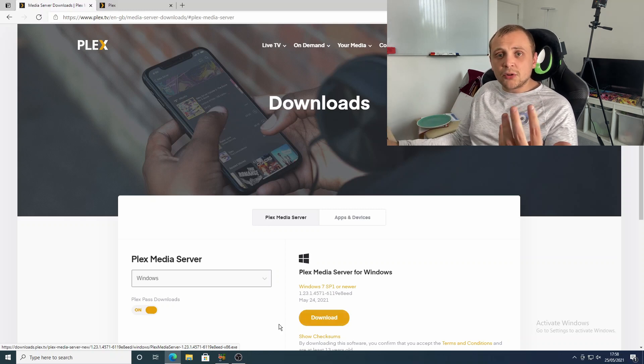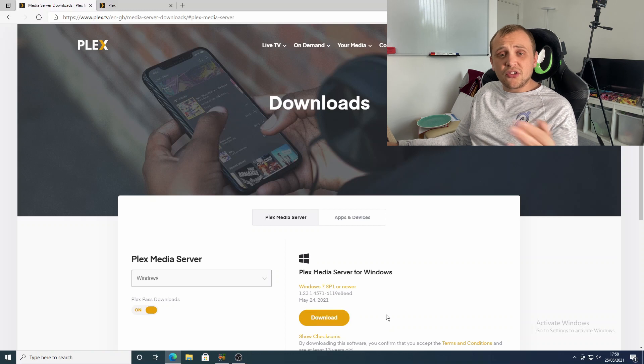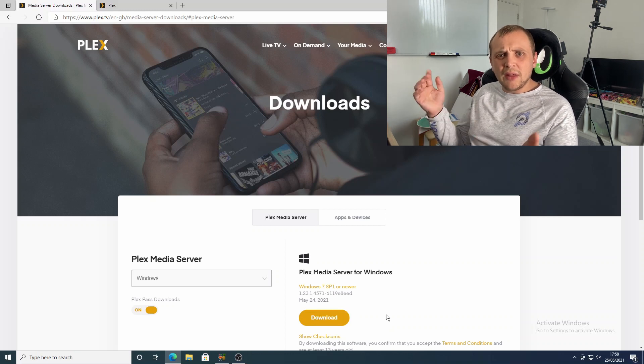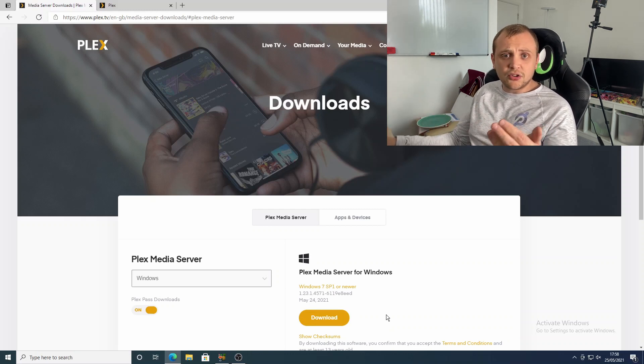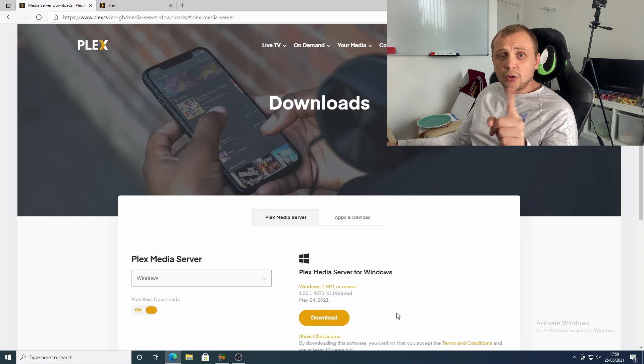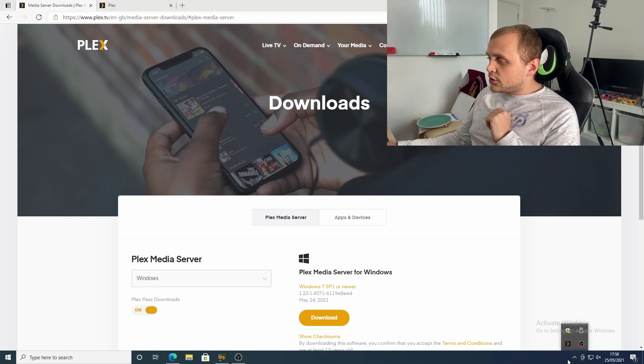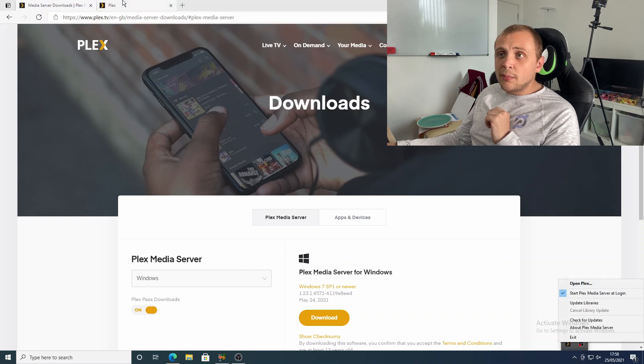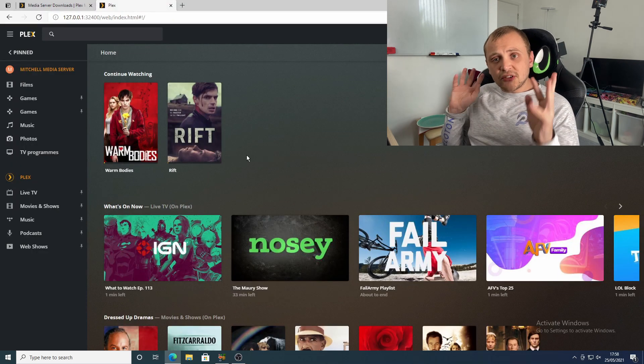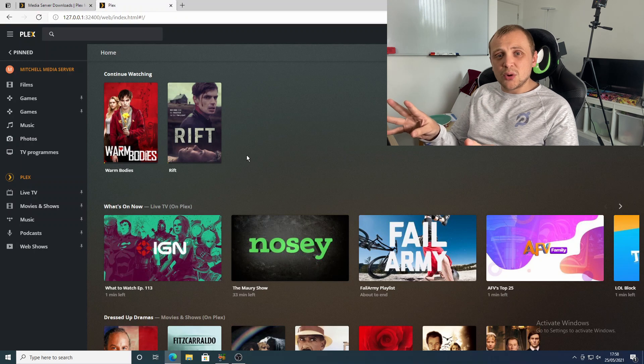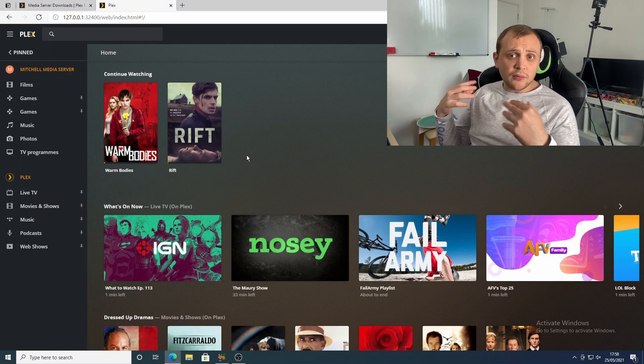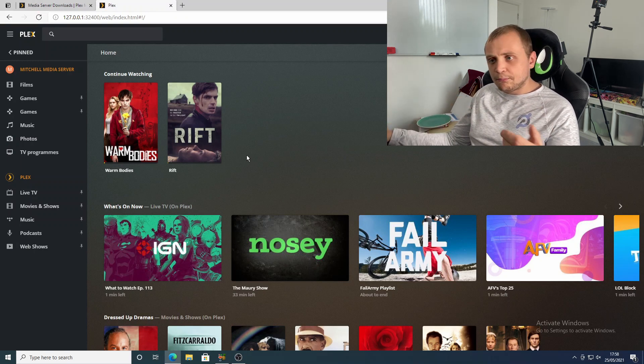Once that download is complete, you probably notice that nothing changes. There's no UI that shows up, you don't see an icon on your desktop. There is one icon, and that is down in the bottom right here. So your notifications bar, you can right click on Plex and click open Plex. And what that's going to do is that's going to drop you into the Plex web UI. This is where you're going to be doing all of your watching and management from.